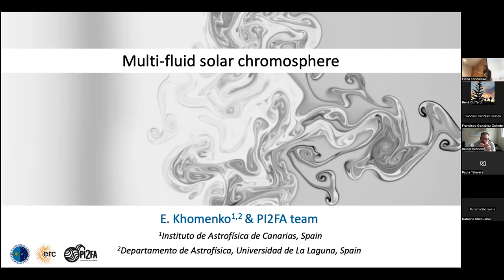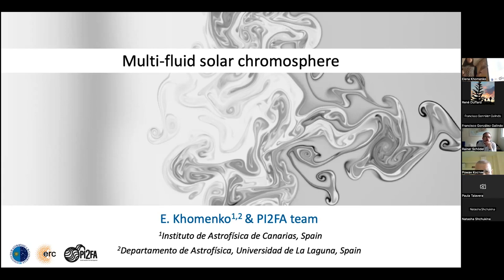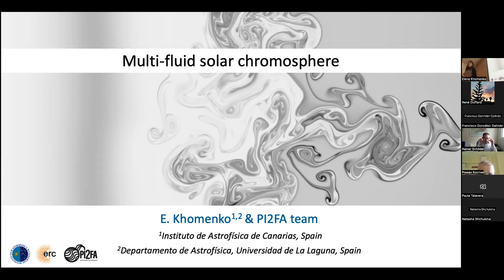Thank you for this presentation and for those who came. The solar topic is probably far from what is usually discussed here, so let me start introducing it. I will be presenting the latest results of what we have been doing in our group over the last almost ten years. The topic is the multi-fluid solar chromosphere. We study the solar chromosphere differently from the standard approach — we try to go beyond a standard magneto-hydrodynamic approach.